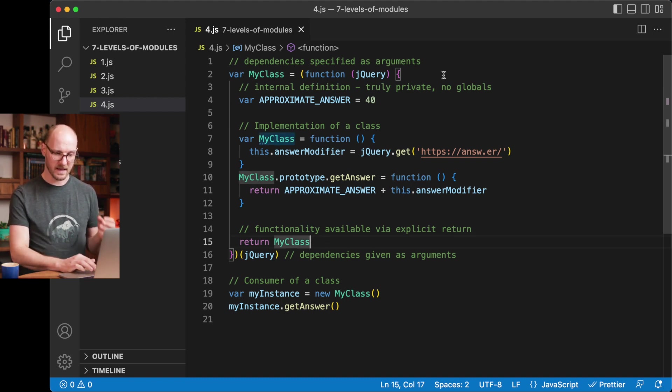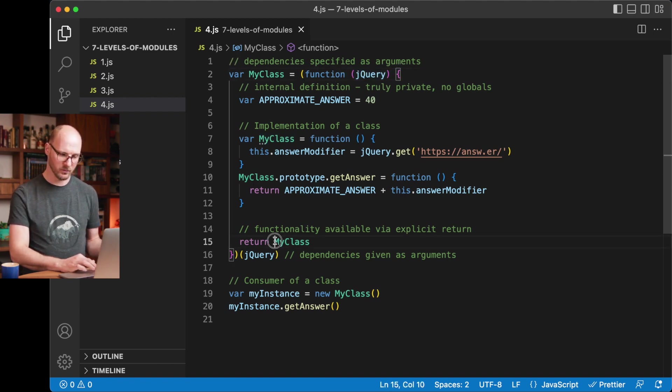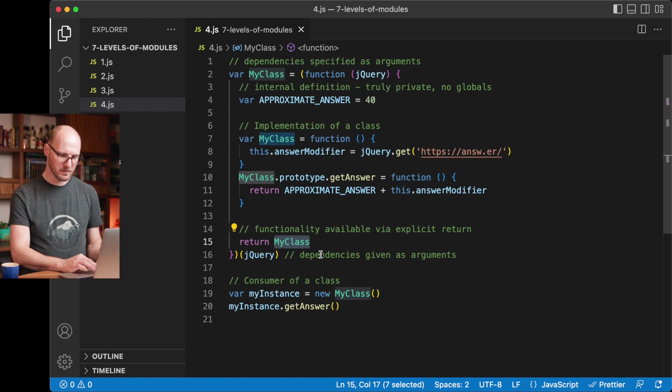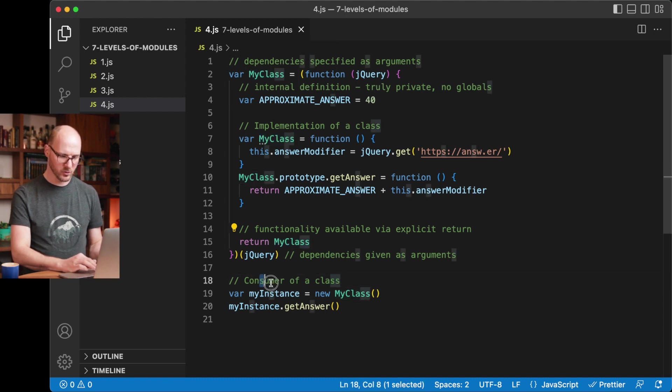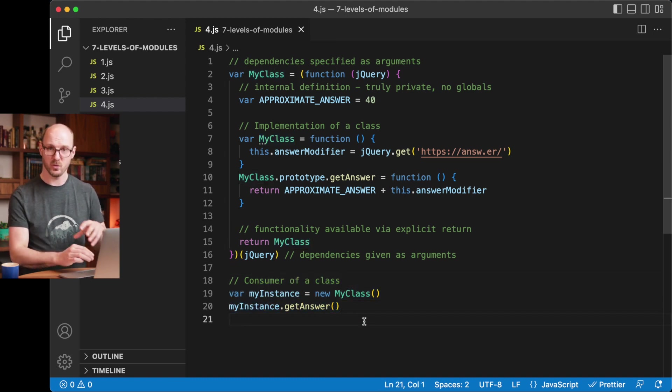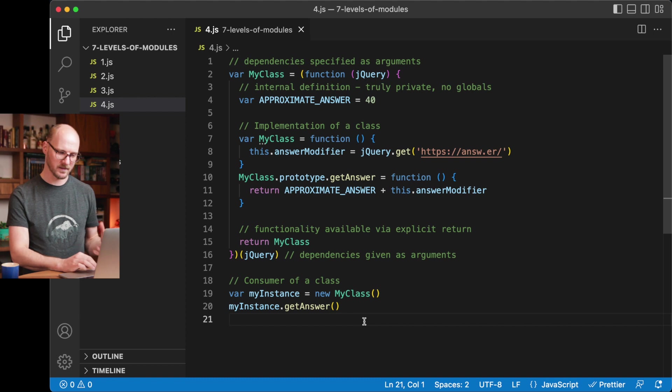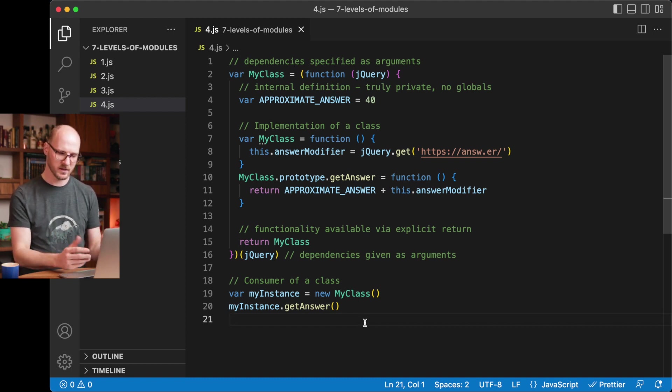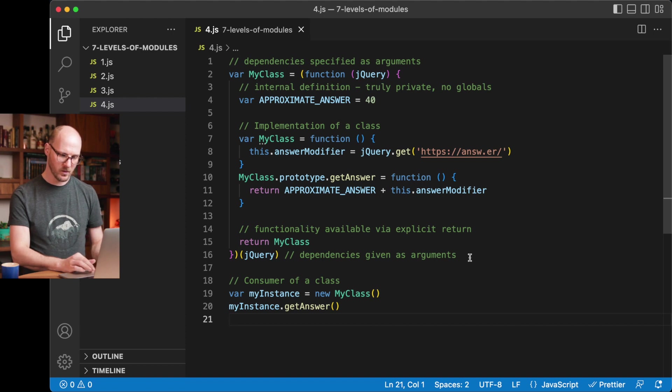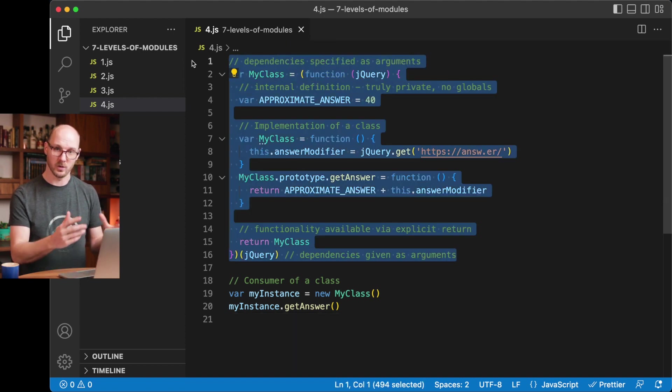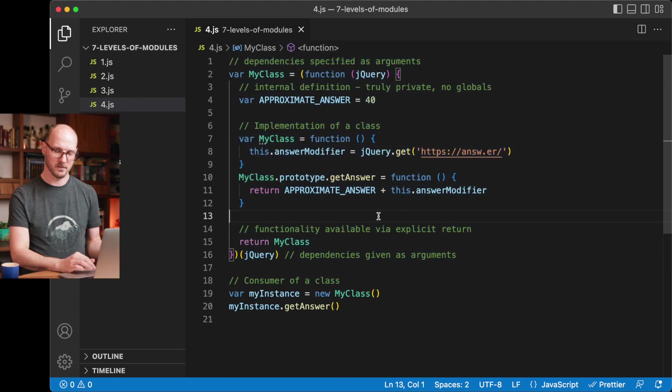But you also have the choice of what functionality to make available. And the fact that you're very explicit about, I need these dependencies, and I will return this functionality with this interface, means that the consumer, the call side of this class, can be moved somewhere else completely. It can be put in another file, it can be loaded over the network, it doesn't matter anymore. This now is a standalone unit that you can reuse. This was a huge win.